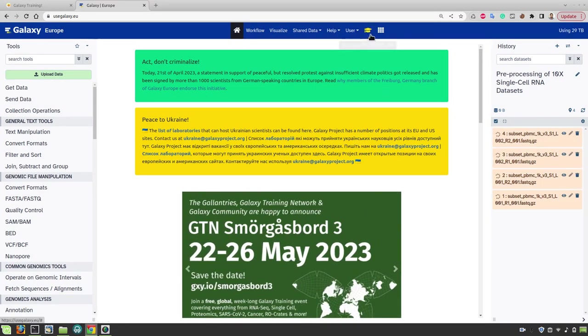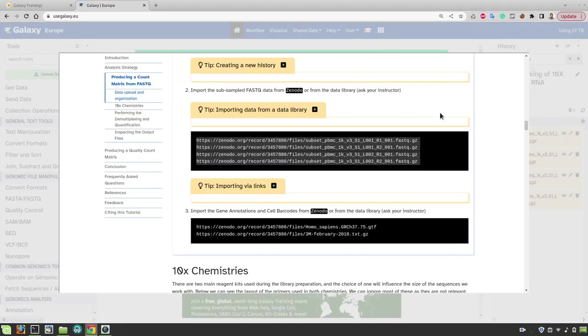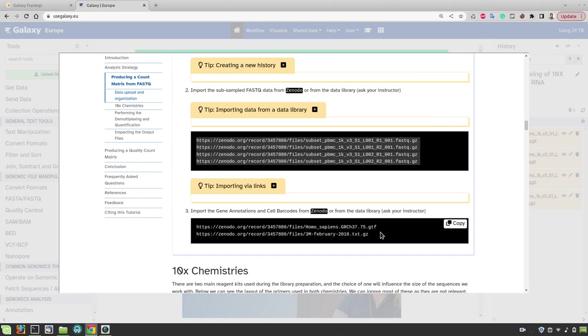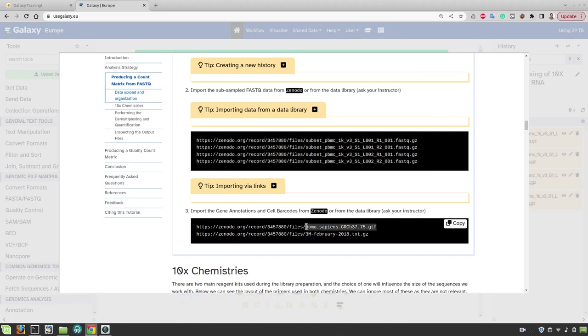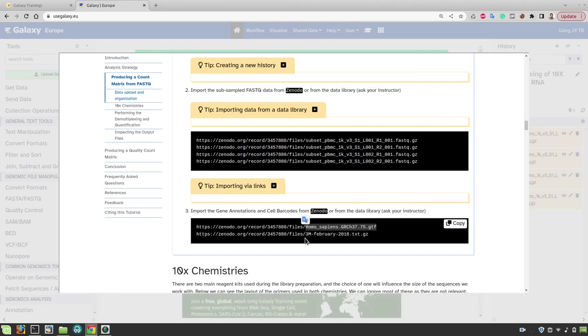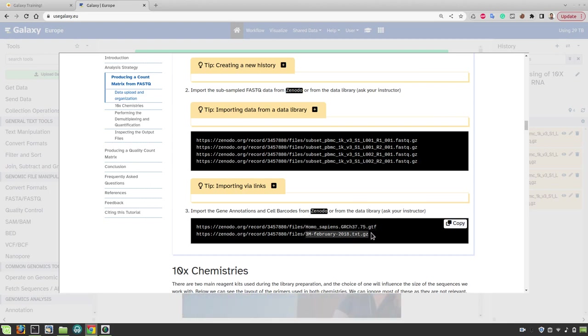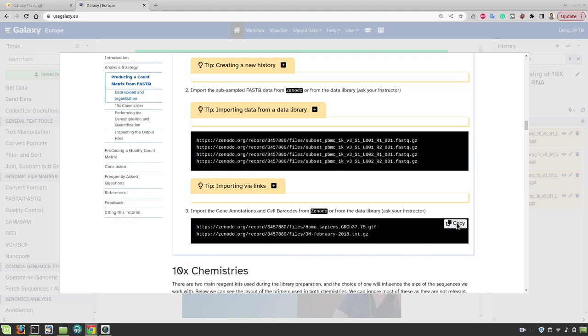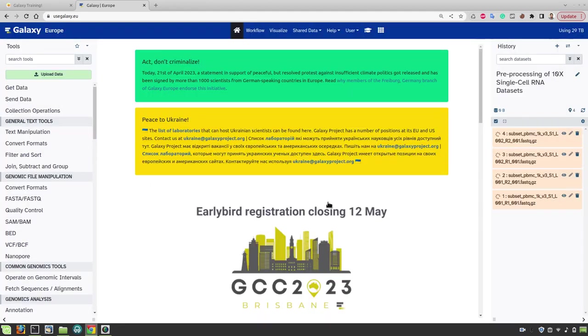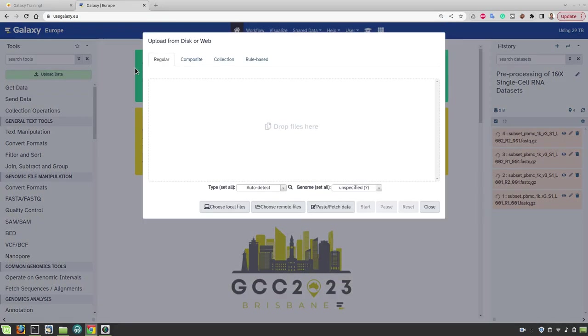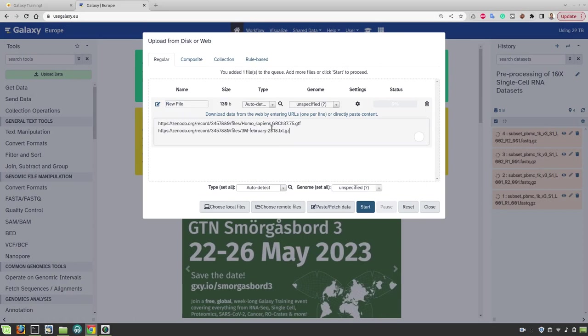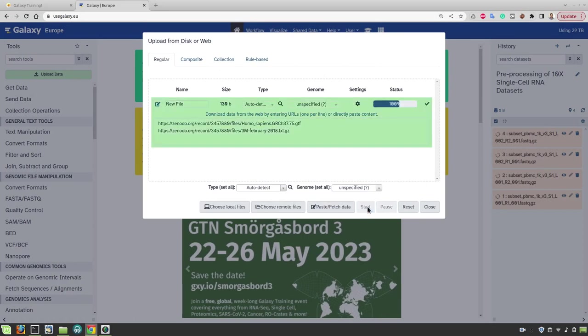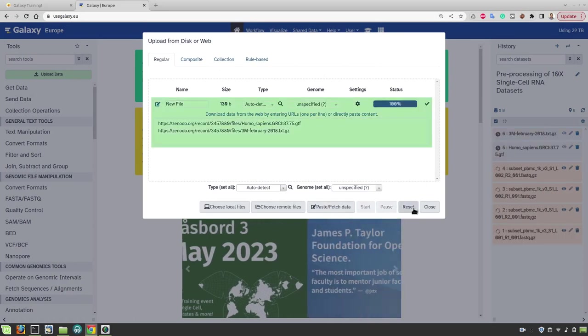We will also need two more files for this analysis. The first one is a GTF file that contains the gene annotations or also information about the splice junctions and the second one is a cell barcode whitelist file and this contains all possible barcodes that were used during the library preparation. So let's copy these two files links and also paste them here and start uploading the data.